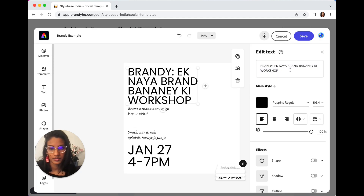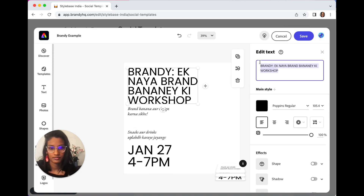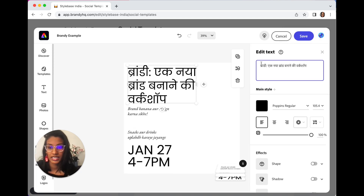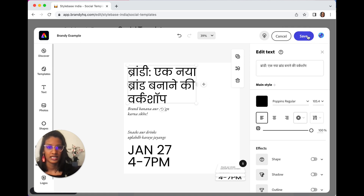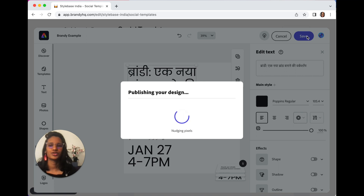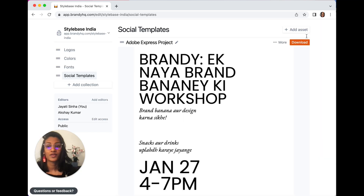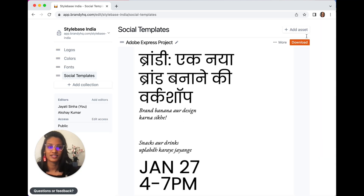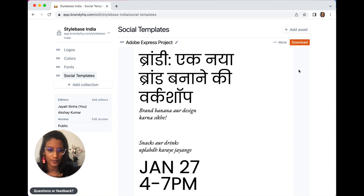Now you can just select the text, maybe make it in Hindi, edit a little bit, and save it right here — it will publish your design right there and then and you can use it. This makes your assets incredibly flexible. From an agency point of view, this process is just as easy.